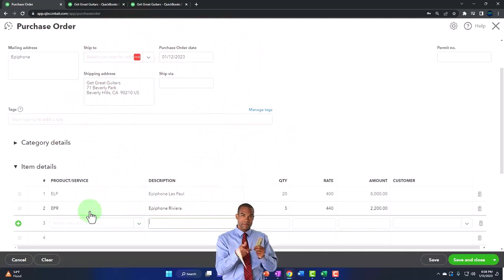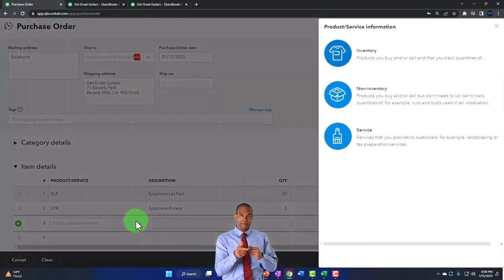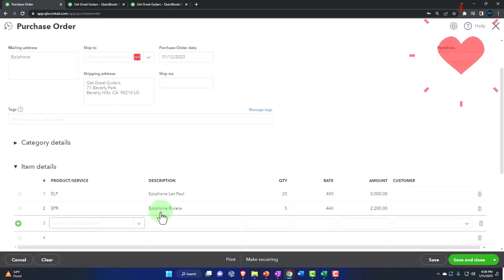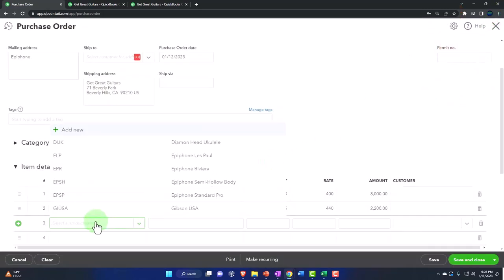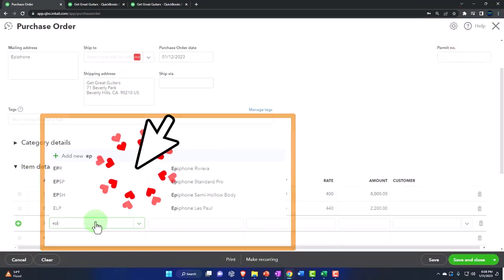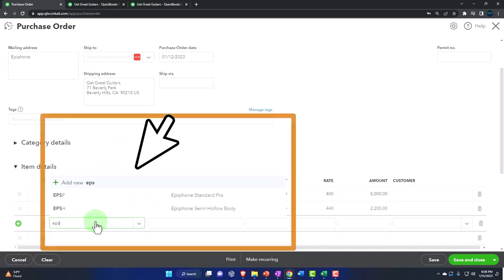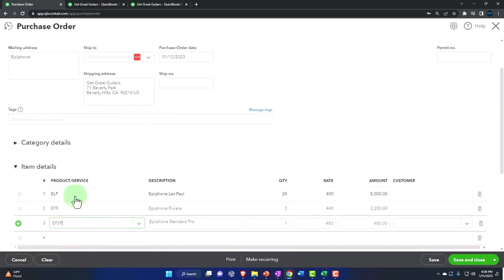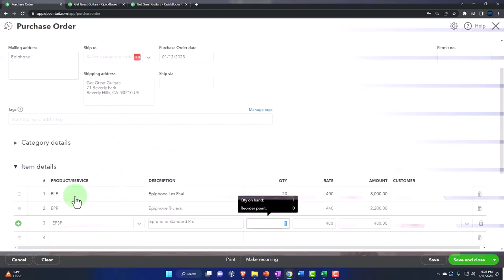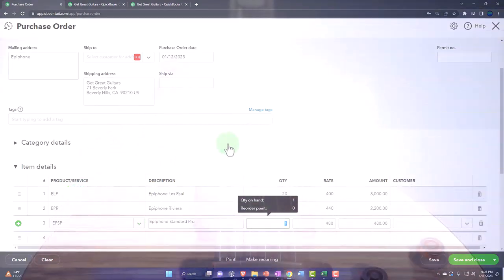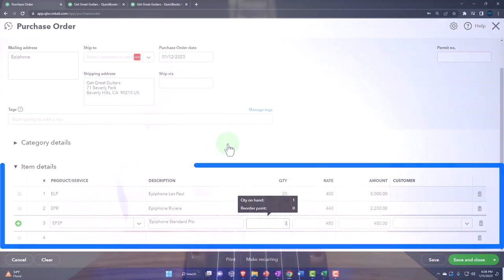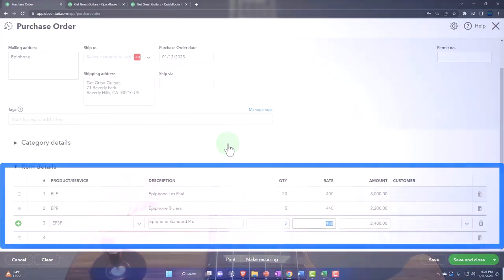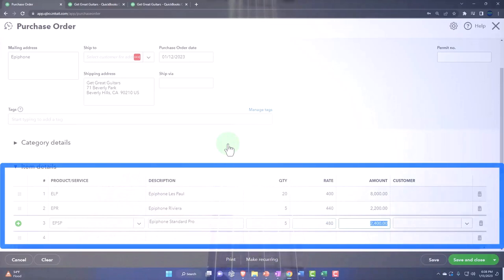There's that one. Hold on, what happened here? It wants to set it up. I messed up something. It's going to be an EPSP, that one, an Epiphone Standard Pro. I kind of made these up, so these are our guitars, but you know they're just part of the practice problem here.